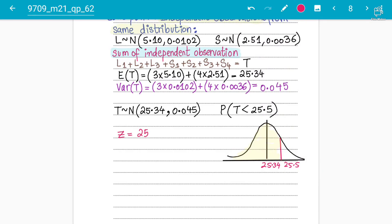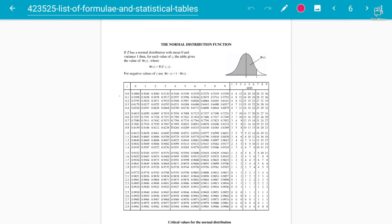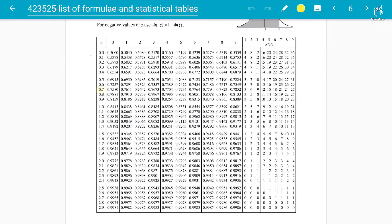Remember you divide by the standard deviation, so you must square root the variance 0.045. Calculating: (25.5 − 25.34) ÷ √0.045 = 0.754 to three decimal places. We need P(Z < 0.754). Going to the MF9 table: at 0.7, look up 5 and 4 — add 0.0012 to 0.7734.